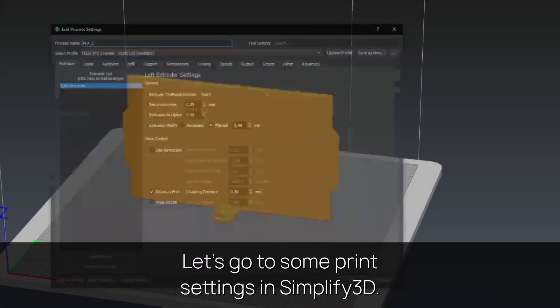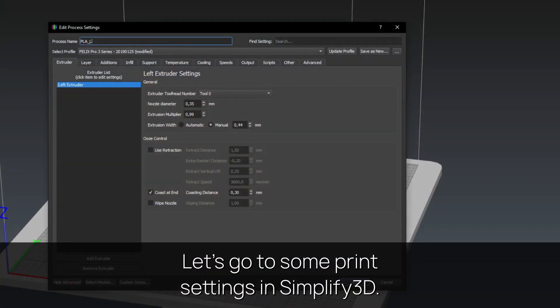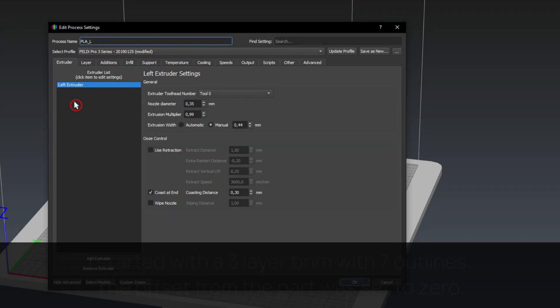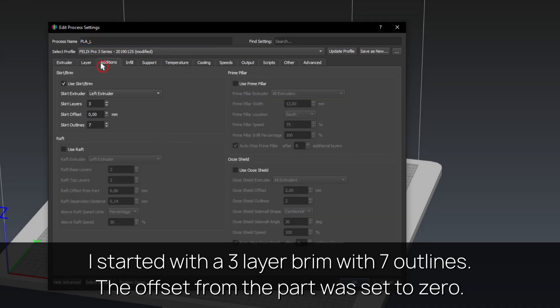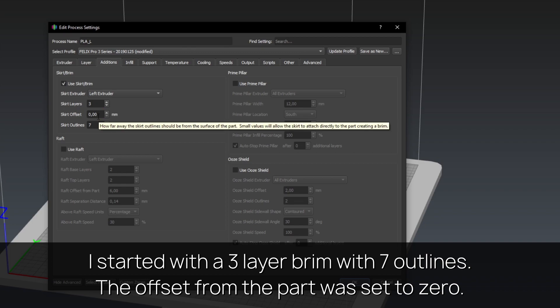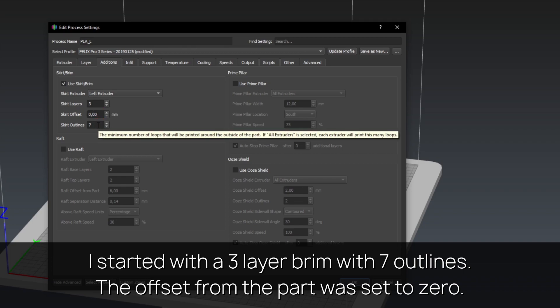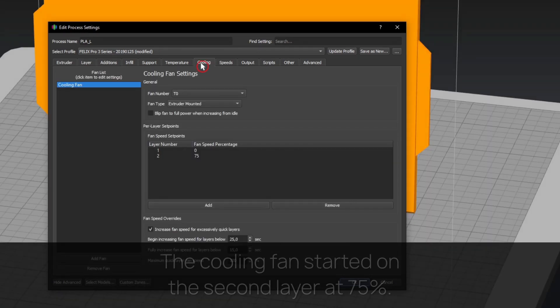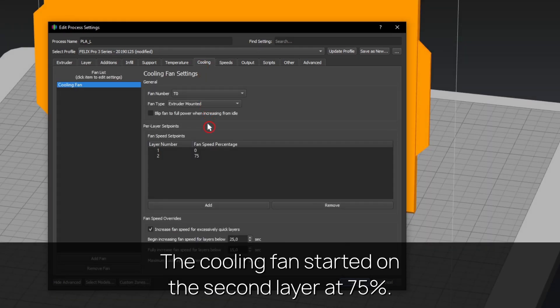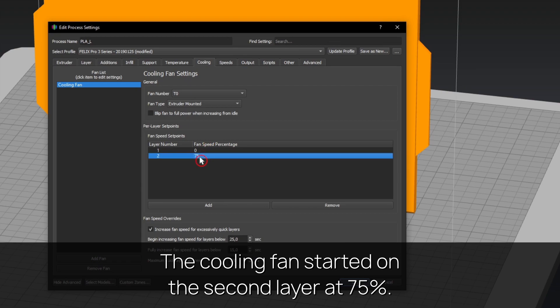Let's go to some print settings in Simplify3D. I started with a three layer brim with seven outlines. The offset from the part was set to zero. The cooling fan started on the second layer at 75%.